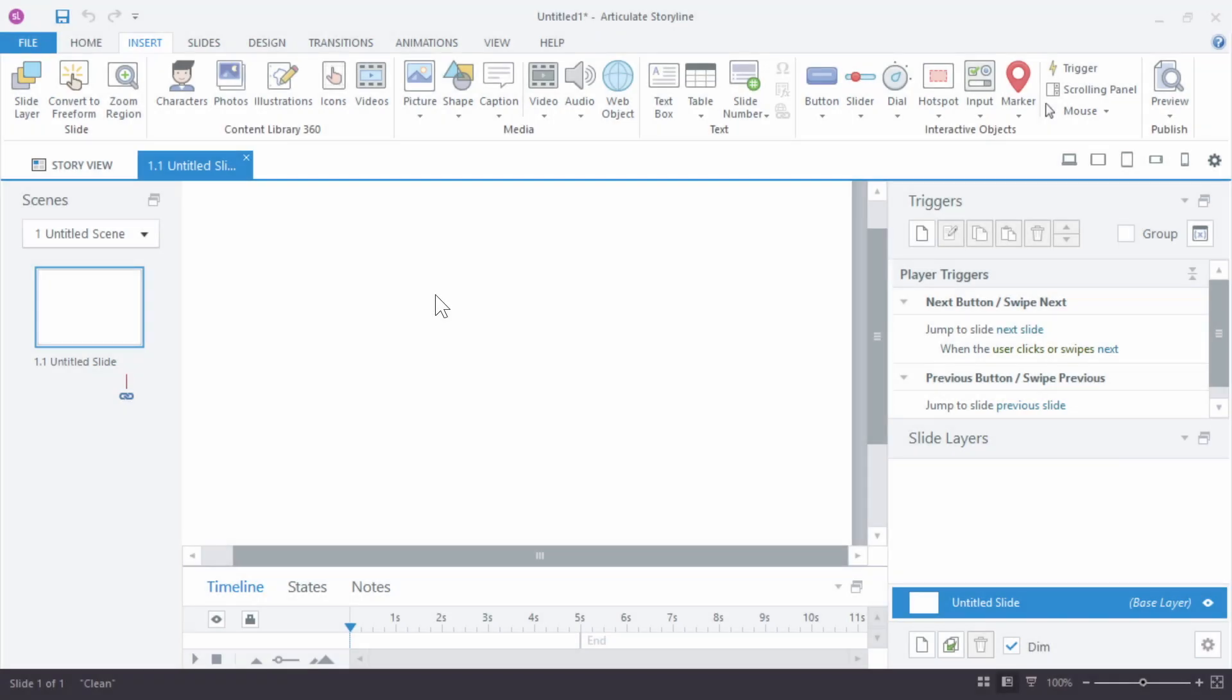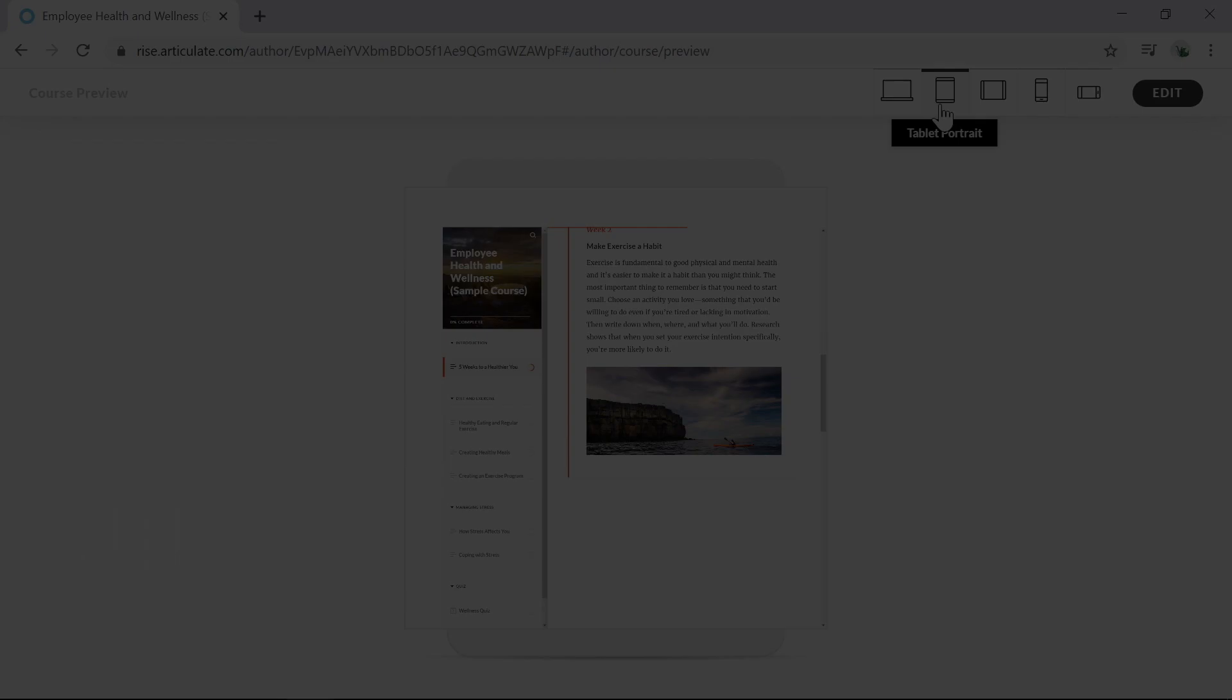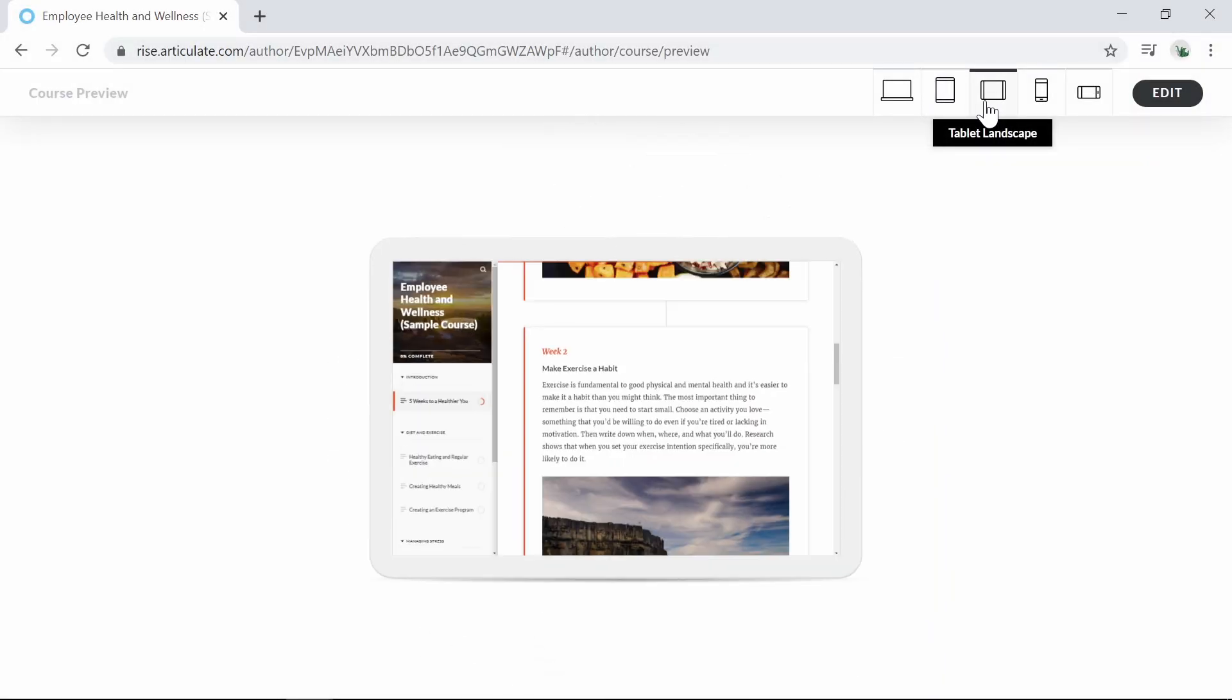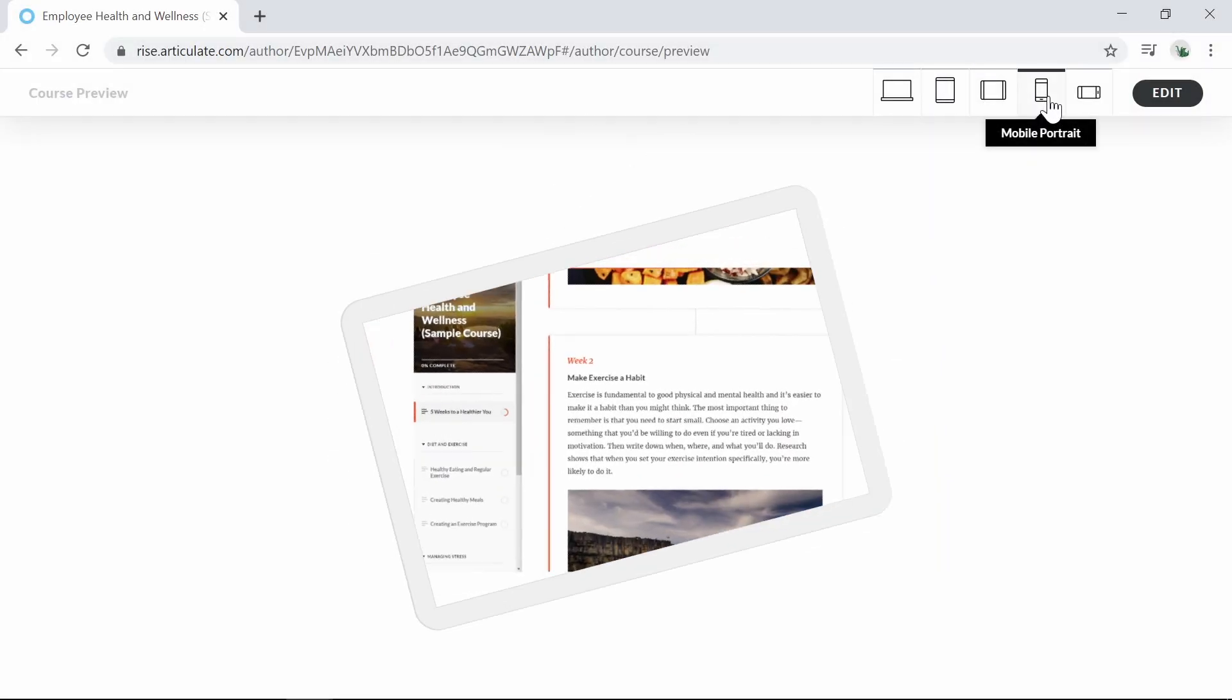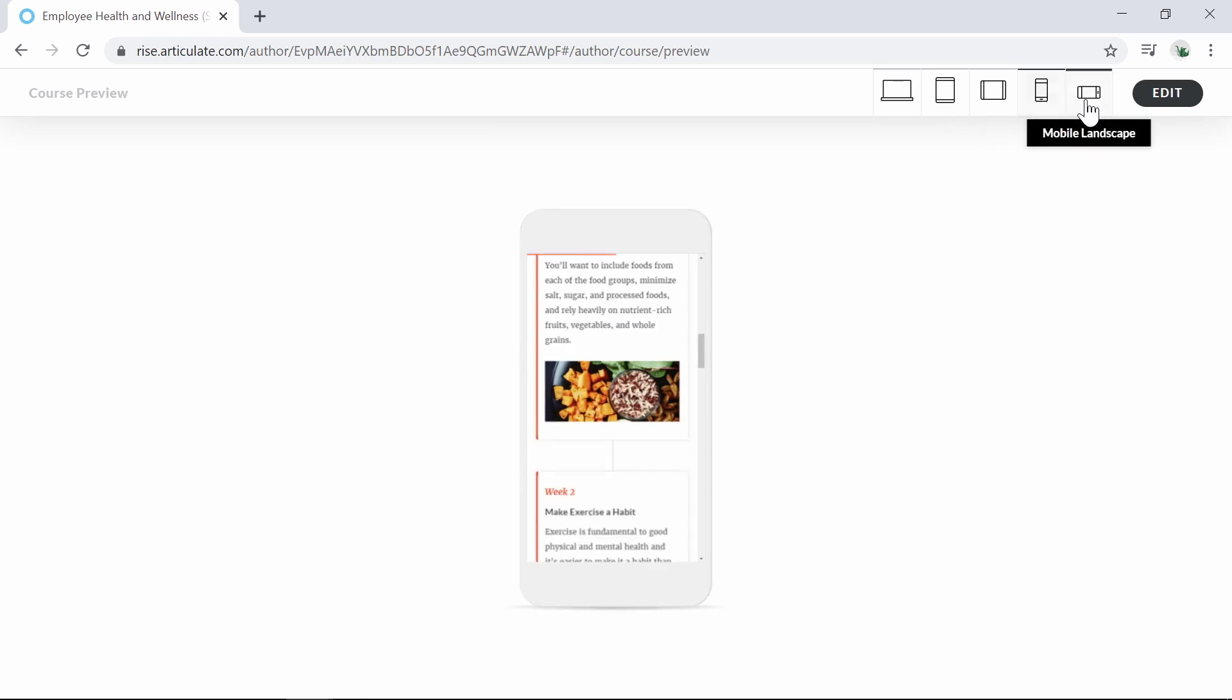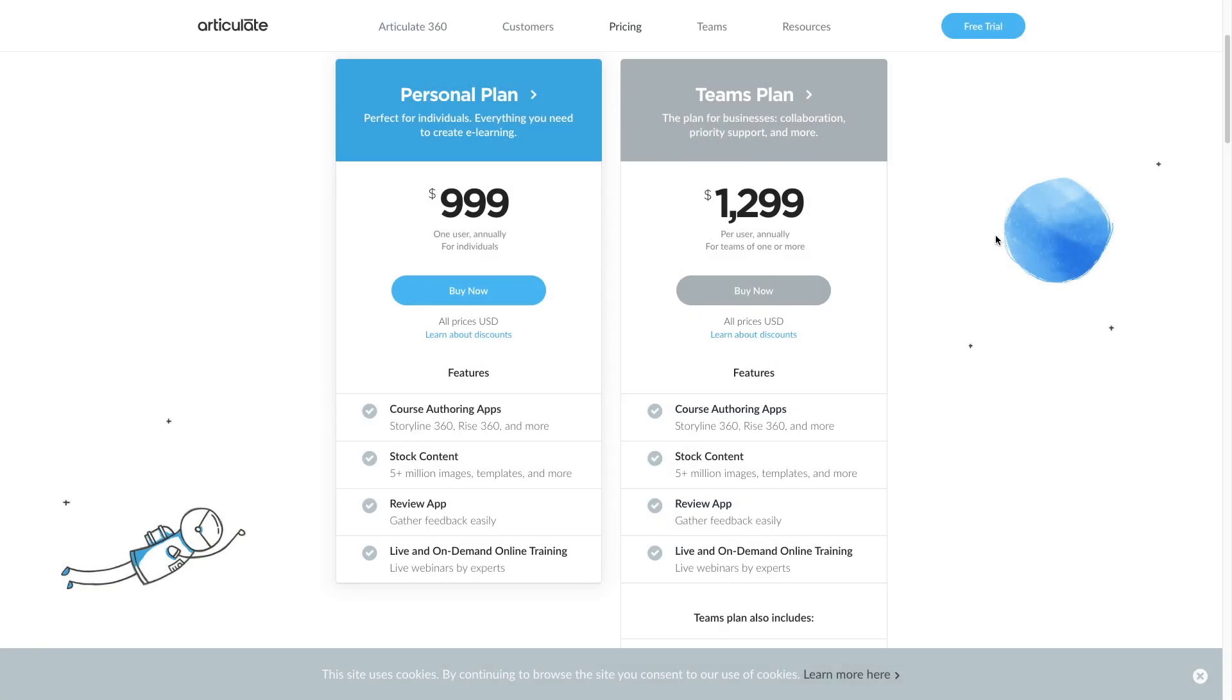A few cons are that to take full advantage of Storyline's capabilities, you'll need some training on the main tools. Also, there is no editing of responsive versions. For example, you can't increase the text size on a slide on the mobile version of the course. And it can get expensive fast if you have a lot of authors and want to scale content.